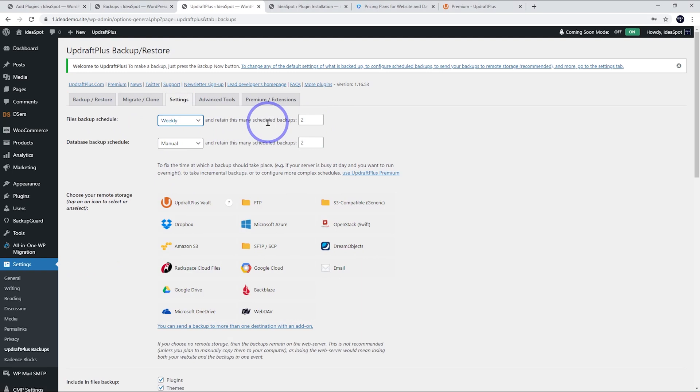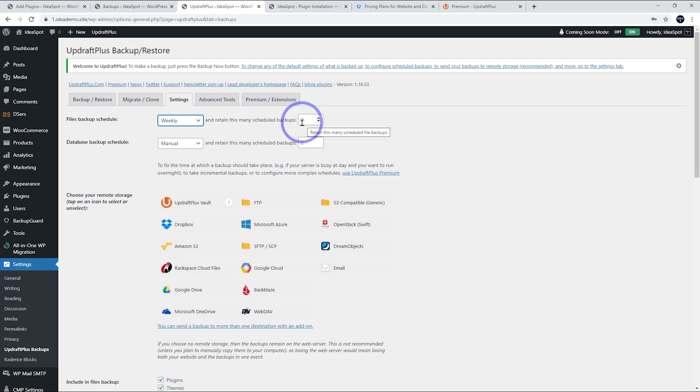That was something that Backup Guard didn't have, is the ability to just wipe backups older than, say, two versions or three versions. So you don't end up bloating your website up with old backups and filling up your disk space.